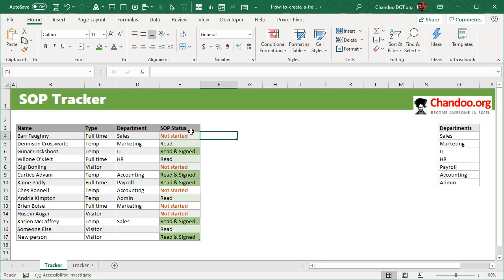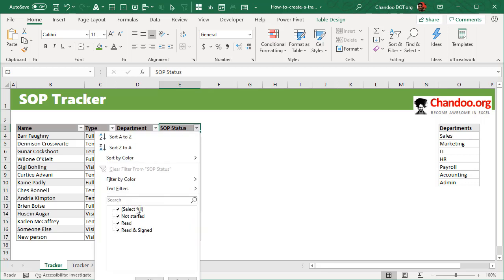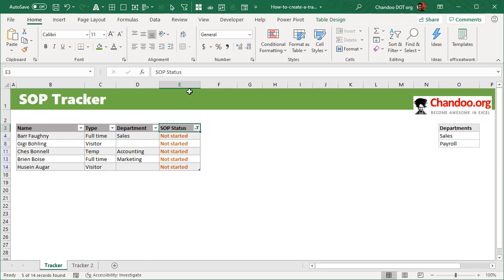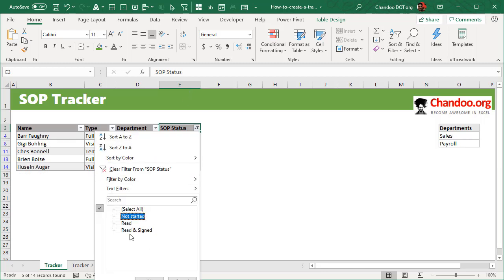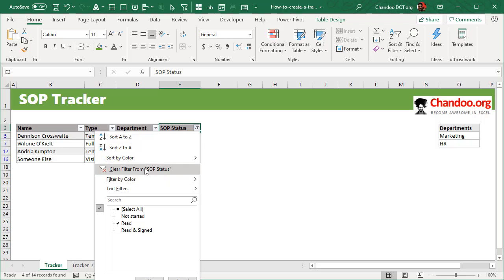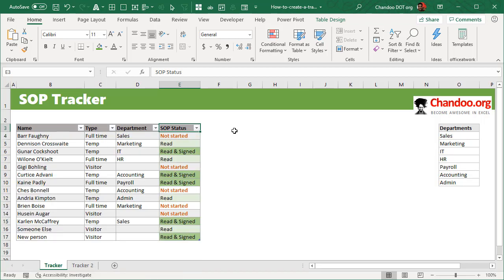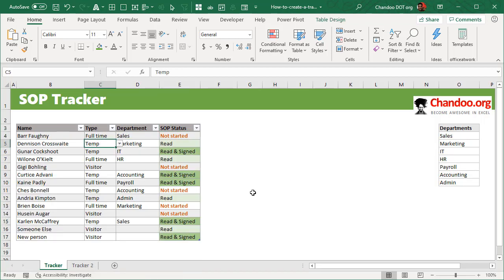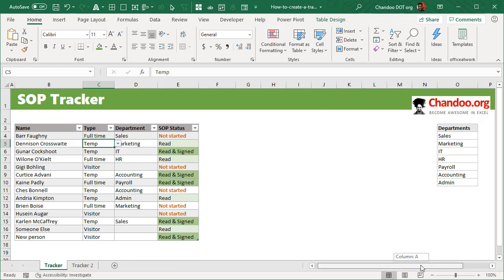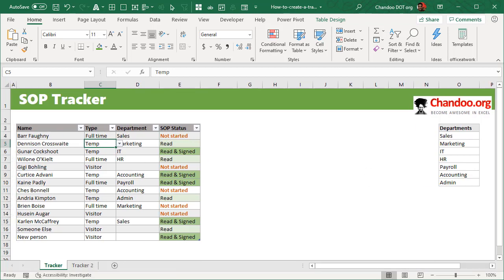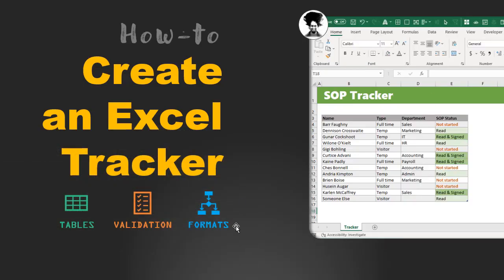So I hope you found this particular video interesting. To download the tracker that is built in the video, just go to the video description and grab that tracker. All the best and good luck with building your trackers using Excel. Thank you so much for watching this video, bye-bye.